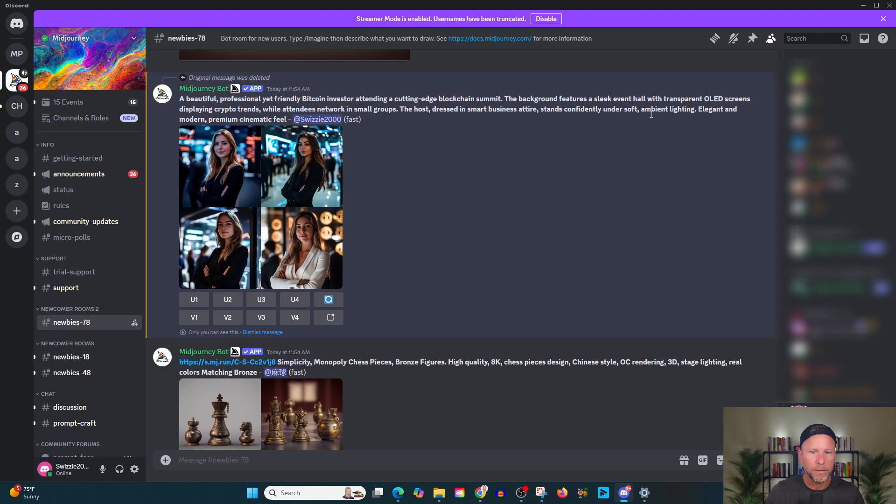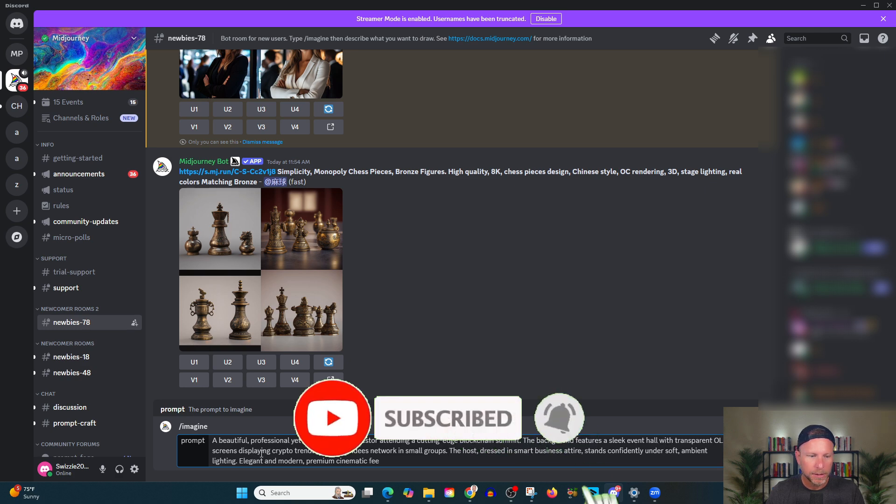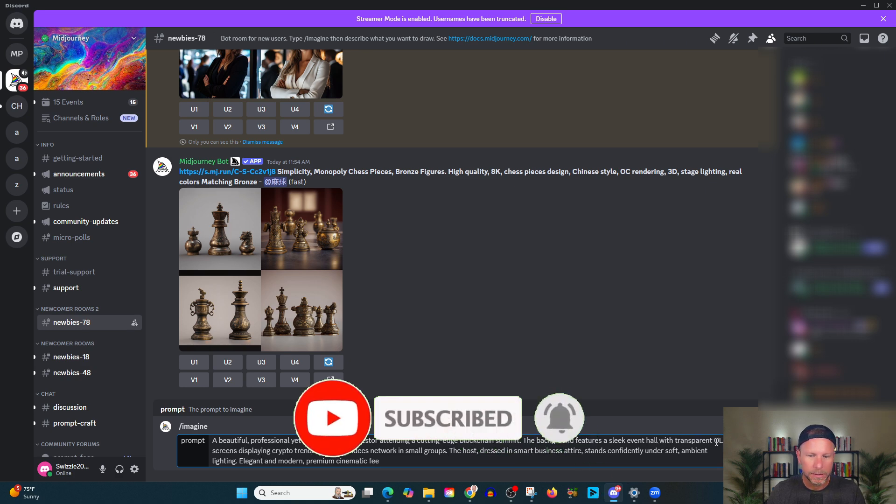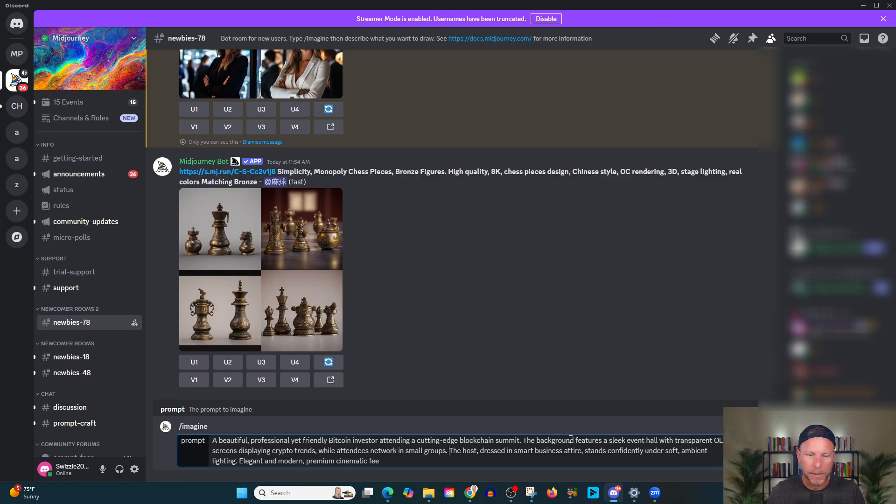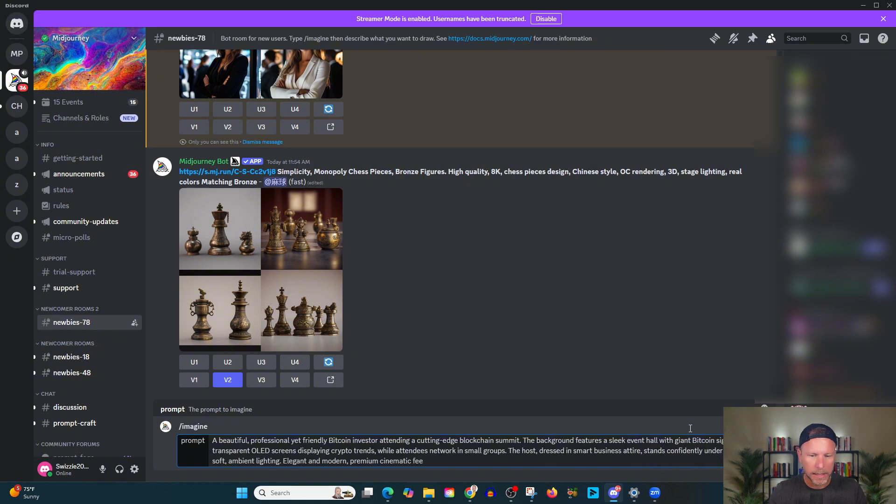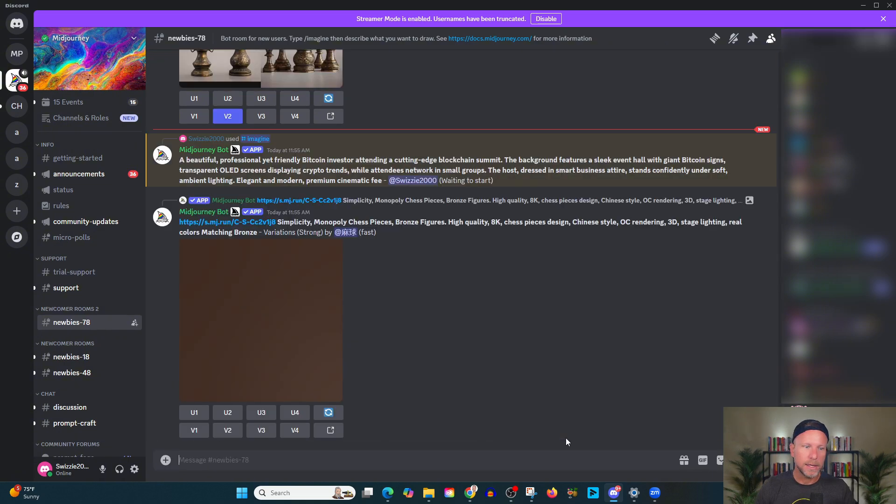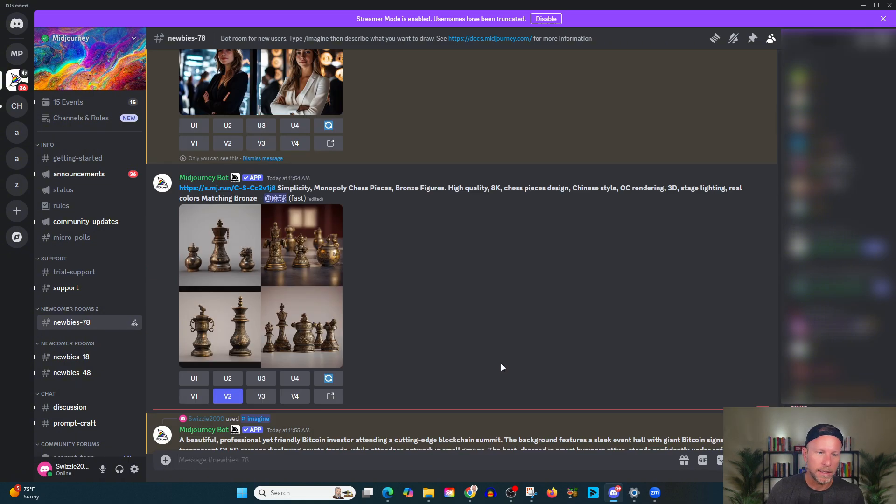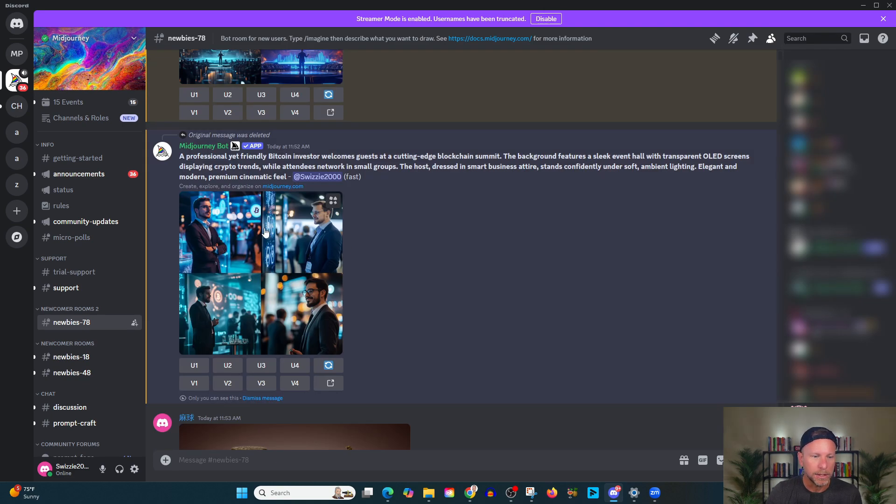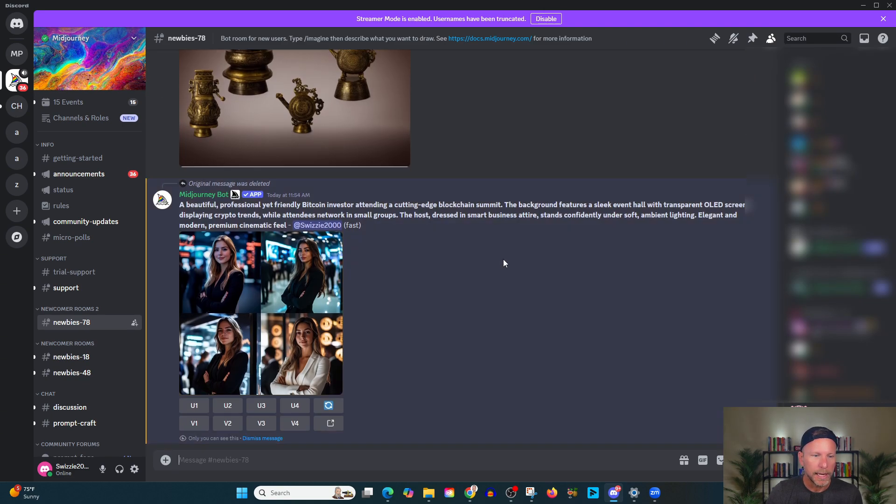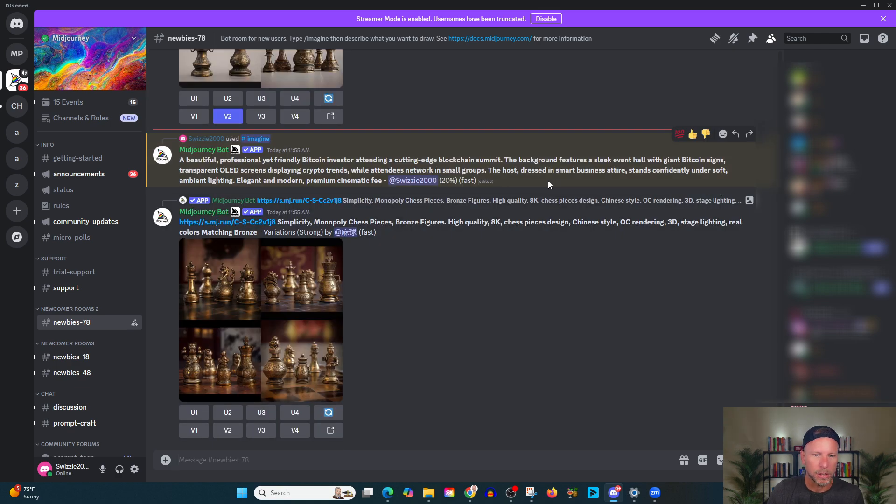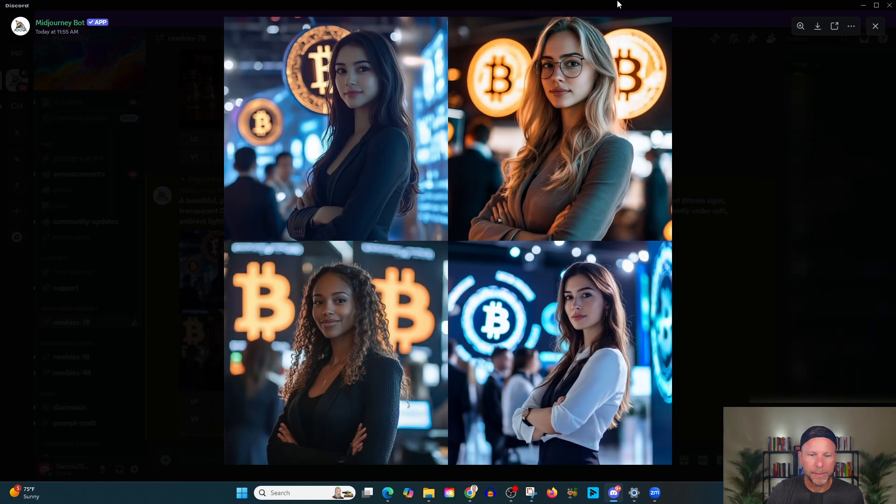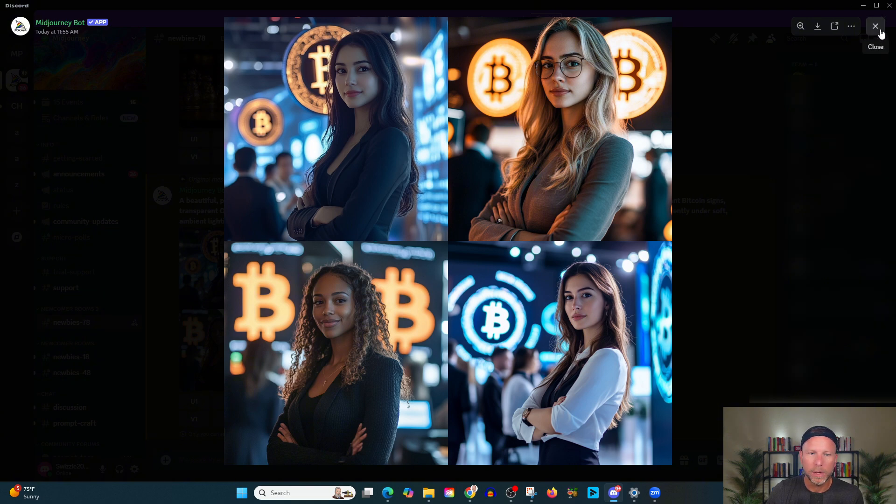There's a little bit of Bitcoin in the background. That's kind of cool. Let's see if we can go a step further in our prompt. Okay. Let's see if we can go a step further. So look here. The background features a sleek hall with transparent OLED screens displaying crypto trends. But actually what I would do is I want to have Bitcoin in the background. That is the thing that I need. So it features a sleek event hall with giant Bitcoin signs. Let's see where this takes us. And again, it's amazing. Just adding the word beautiful completely changes what we're looking at here. Like this is the type of thing that would make our avatar stop the scroll. All right. Take a look at what we got here.